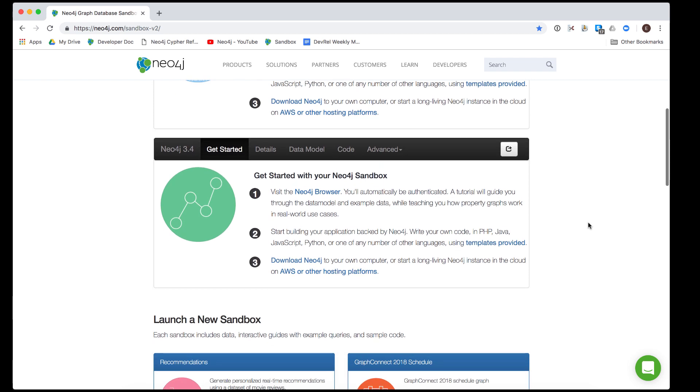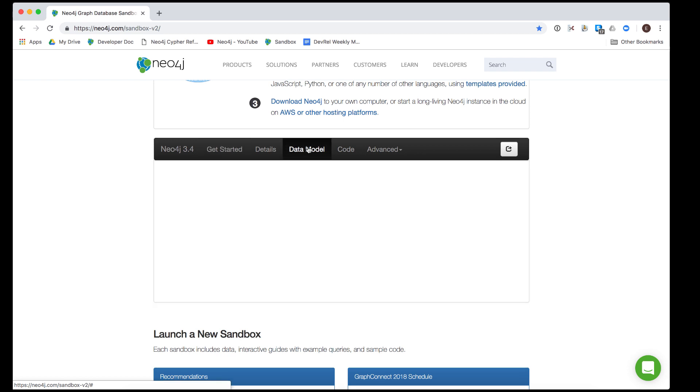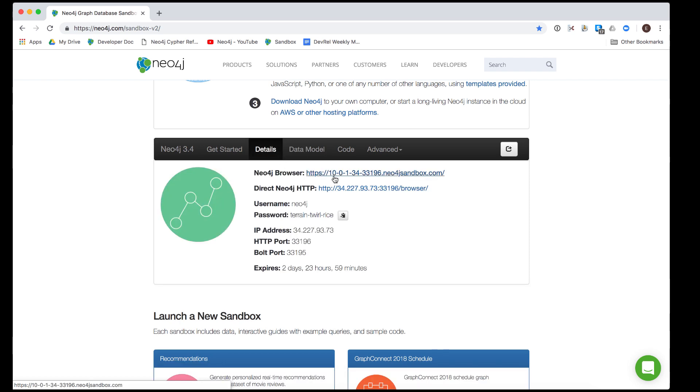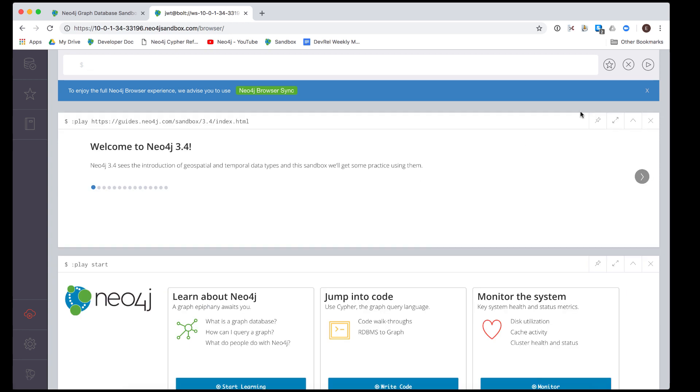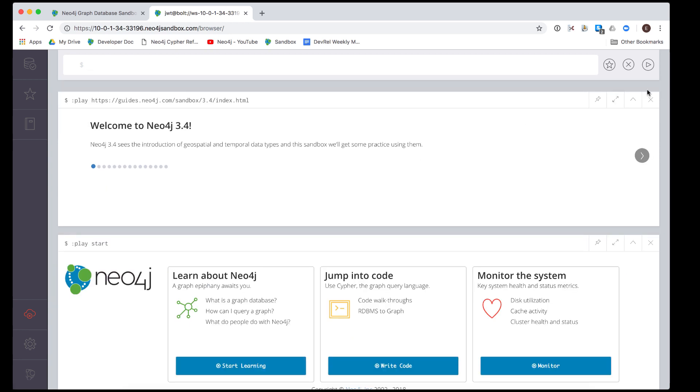When the sandbox is created, we now see that we have two sandboxes available to us. Notice also that the Neo4j 3.4 sandbox has no data model because there is no data in the graph. We can now access the graph for this sandbox using the Neo4j browser.